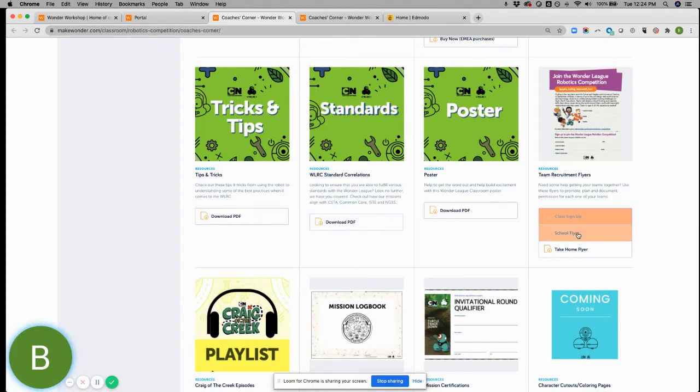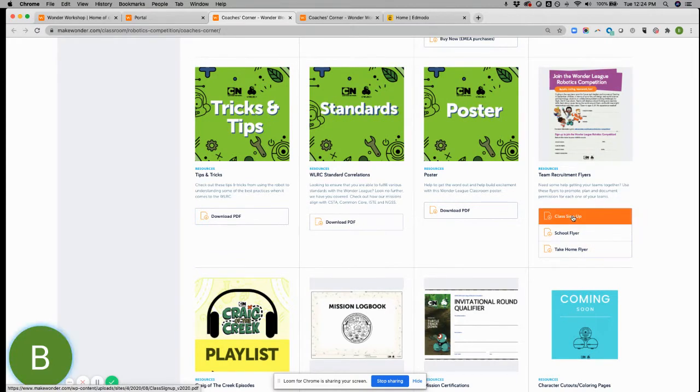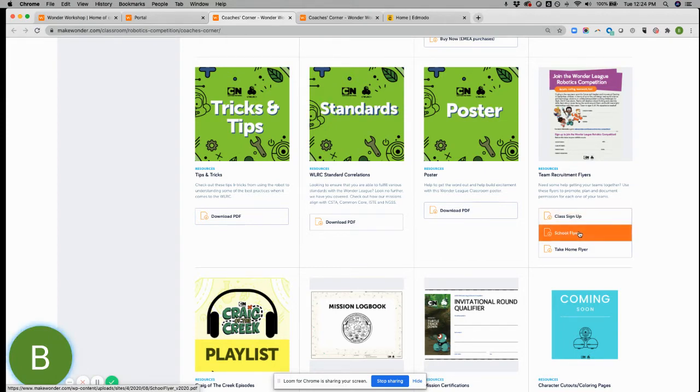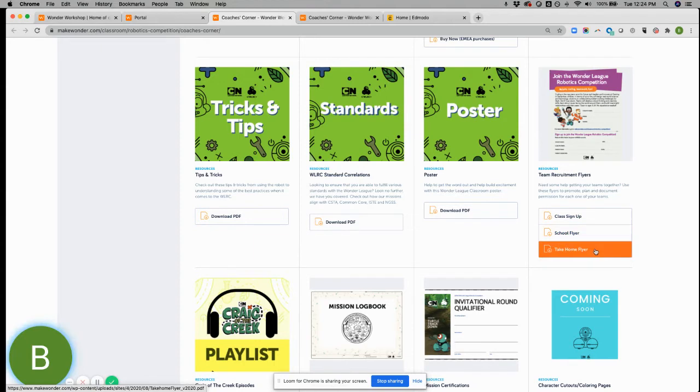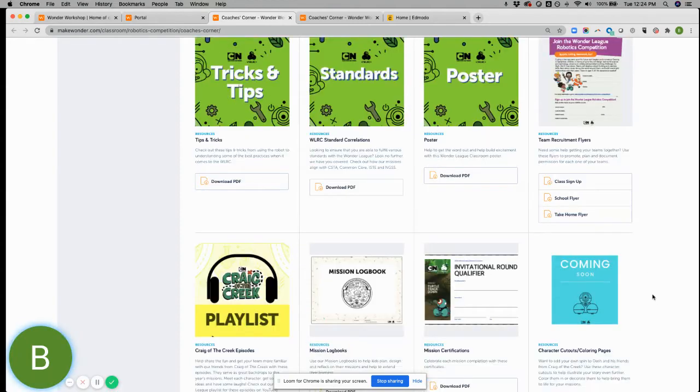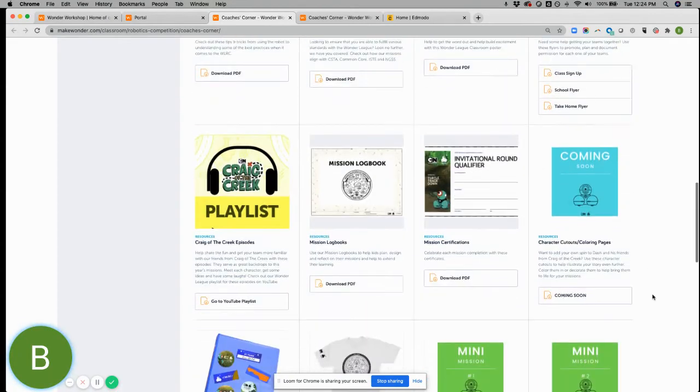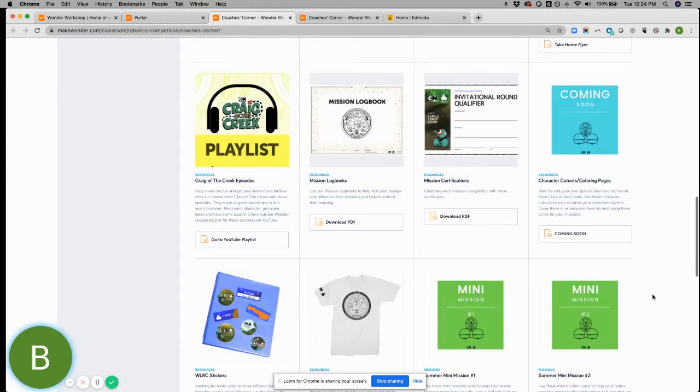So flyers are great to either send home, sign up. You can use them digitally to let us know if you need any other resources to help you recruit more teams. Happy to always help and hear from our audience about what would work best for them.